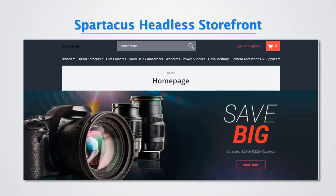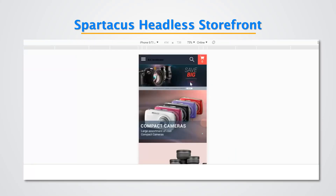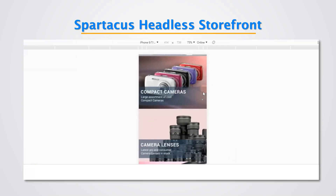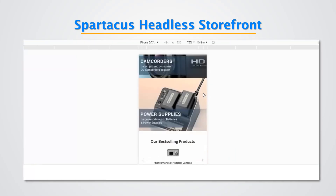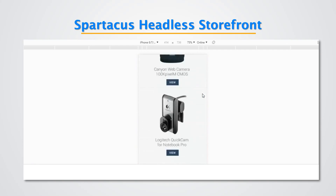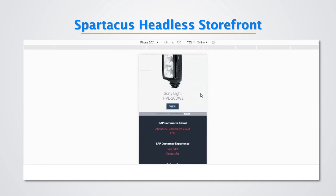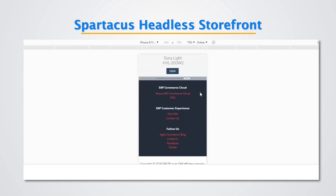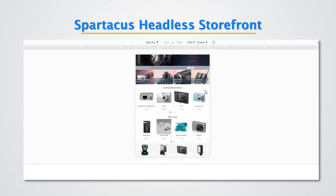This is the Spartacus and the accelerator homepage view. Spartacus comes with responsive design — this is the iPhone mobile view. The tablet view will be similar as well.